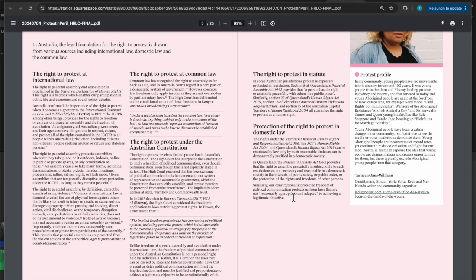All right, so in New South Wales, the recent developments here, the roads and crimes legislation amendment. These are all criminal by the way. These are not misdemeanors. These are criminal, mostly criminal that we've covered so far. The Road and Crimes Act inserted section 214A into the Crimes Act to criminalize damage or disruption to a major facility. What's a major facility? And is it public? Because we all have the right to publicly assemble in public facilities.